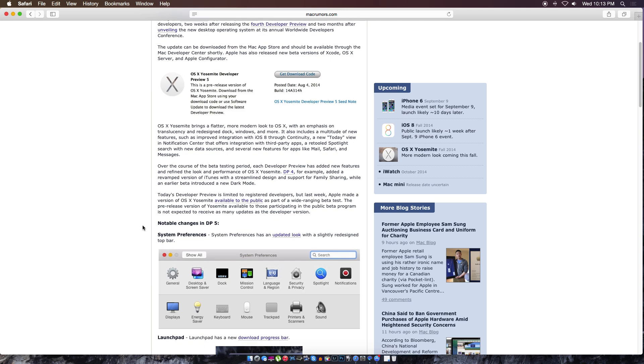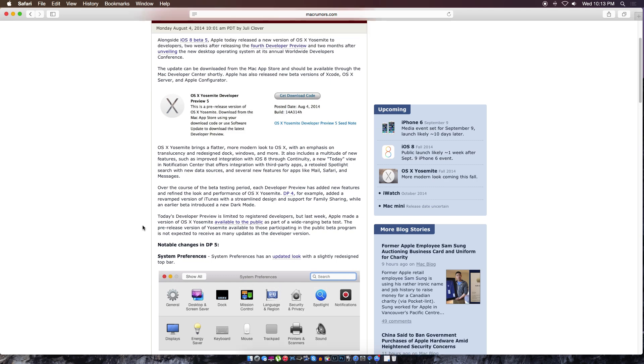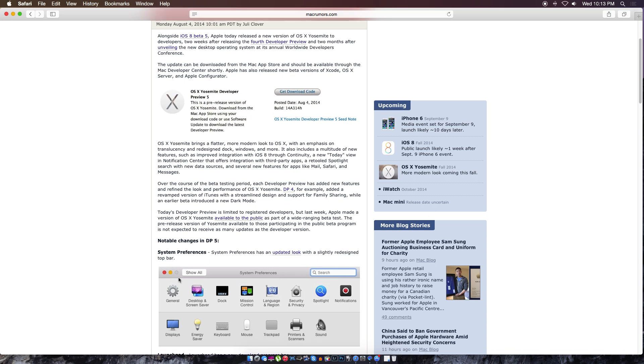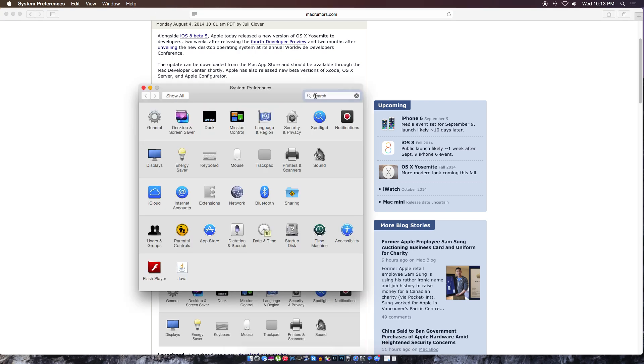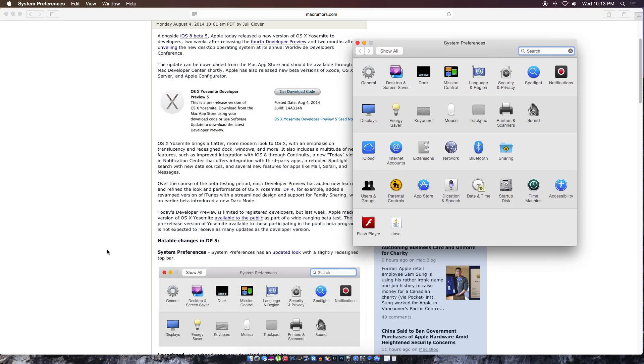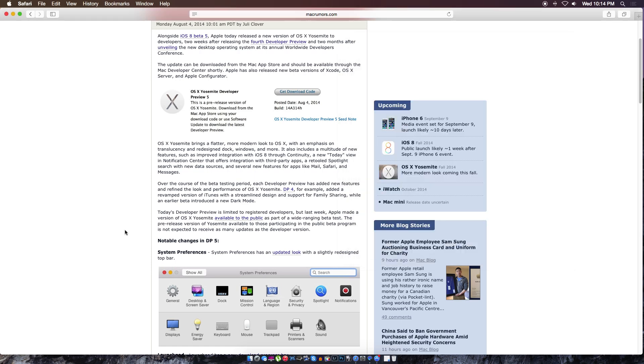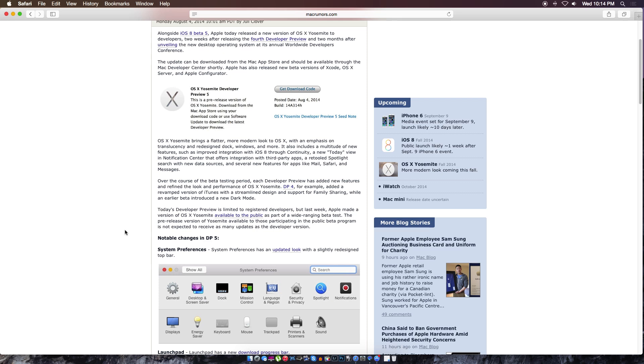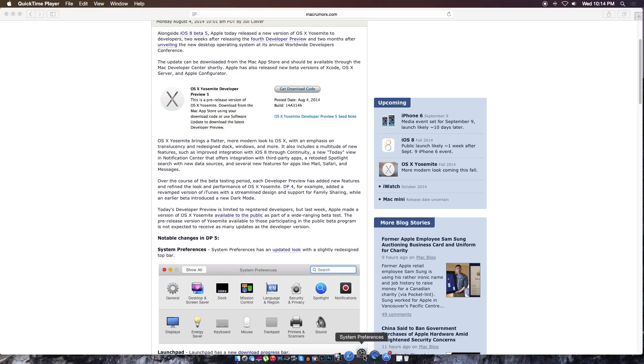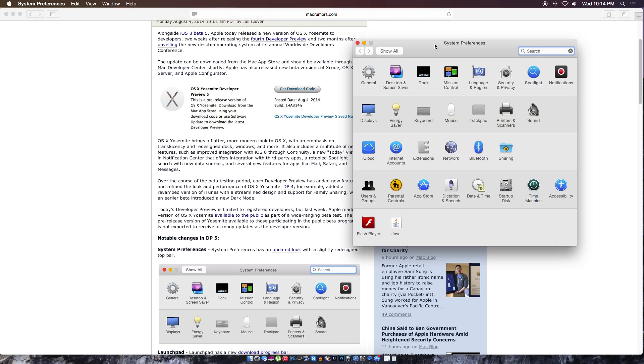They updated the look of the system preferences. I'll give you a tour now. This is what the system preferences looks like right now. To me it looks the same, but they did make small adjustments. They redesigned the top bar - they made the bar smaller at the top. They didn't put the back buttons - they put 'Show All' right up here beside the name.